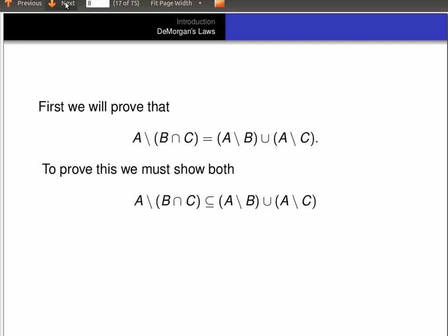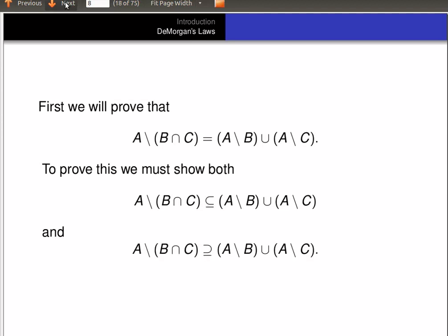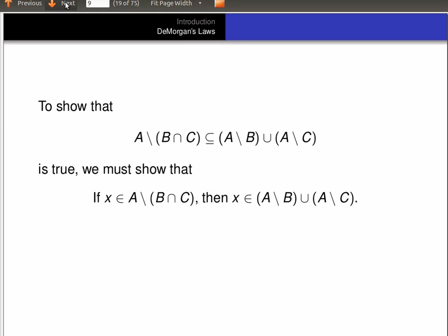To prove that A minus (B intersect C) equals (A minus B) union (A minus C), we have to show the subset relation holds in both directions: that A minus (B intersect C) is a subset of (A minus B) union (A minus C), and that (A minus B) union (A minus C) is a subset of A minus (B intersect C). Whenever you want to show set equality, you show the subset relation holds in both directions.